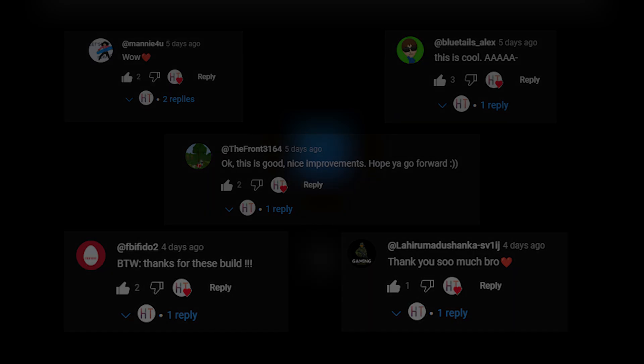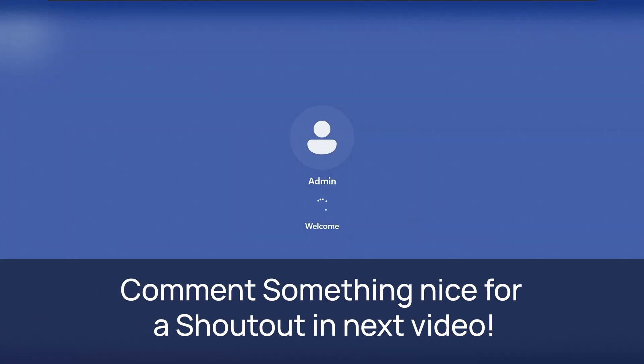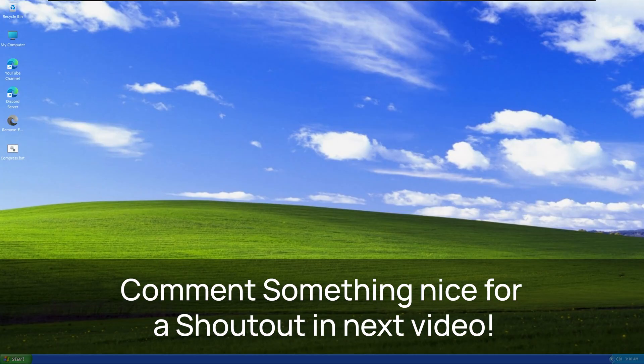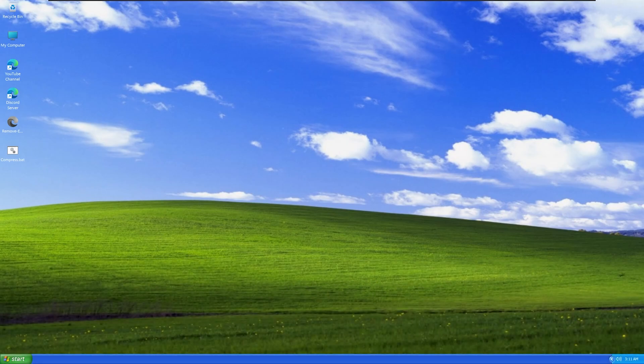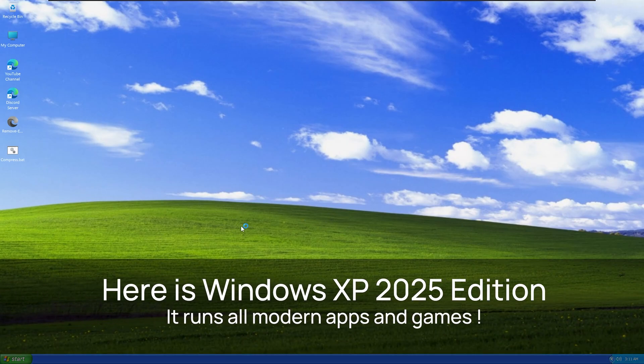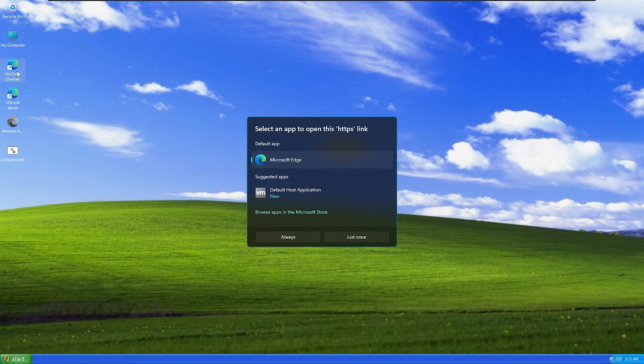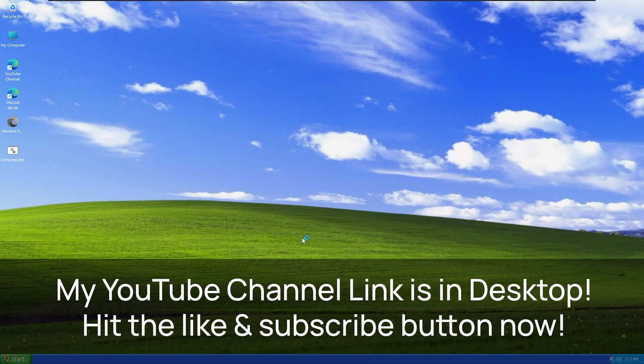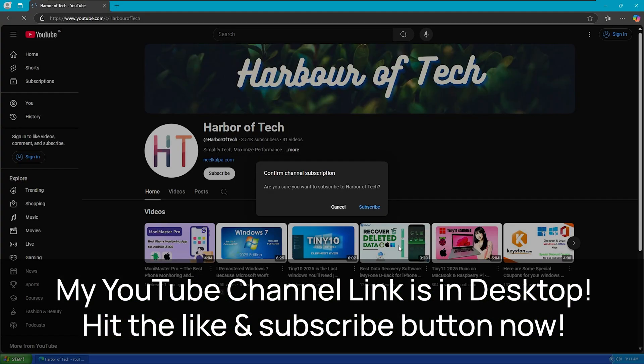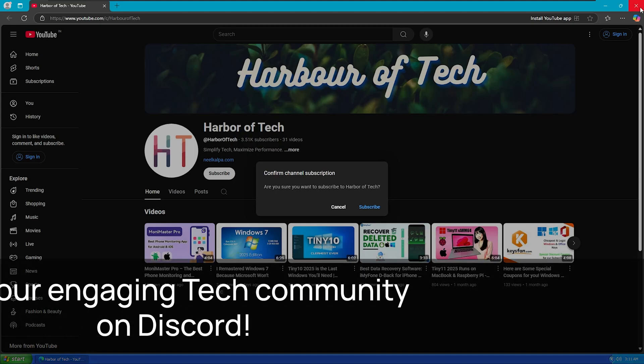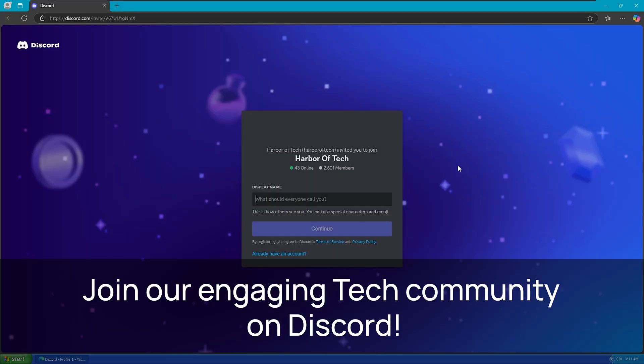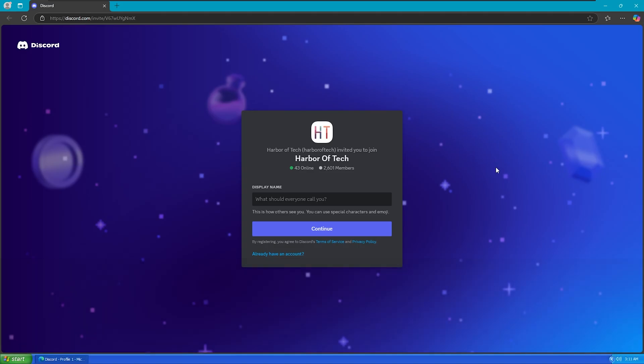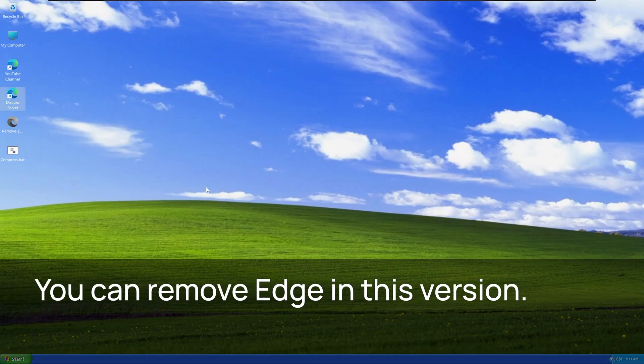So here's the Windows XP 2025 Remastered Edition. I have my YouTube channel and Discord server links on the desktop. Join there for fun and exclusive updates. A very frequently asked question is can it run modern apps and games like Adobe Photoshop, DaVinci Resolve, GTA and Cyberpunk? Yes, it can run all modern apps and games that run in Tiny11.